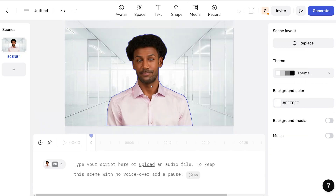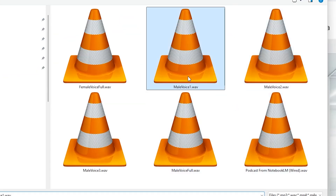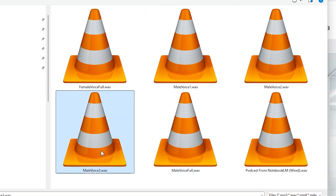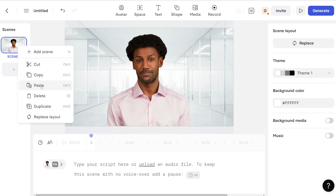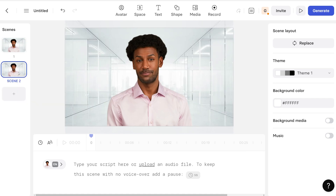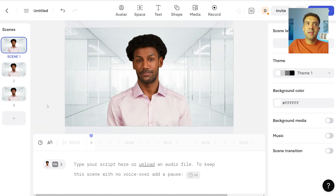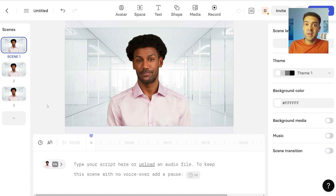I've split the 11 minute audio file of the male character speaking. If we open up that folder, we'll see male voice one, male voice two, and male voice three — split into three parts. So I just need to come back to Synthesia and duplicate this scene three times, as I have three audio files to upload. Now I can upload those three audio files one by one to each of those scenes and generate the video of my male podcast character speaking.